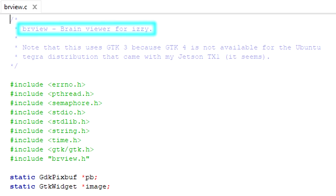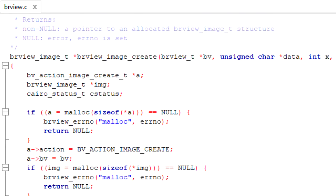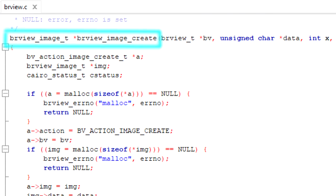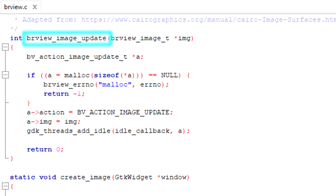To insulate my main code from the graphics library, I wrote another little API, this one called brview, which is short for brain viewer. In there are functions like brview image create, to create an image for displaying on the monitor, and brview image update, for when the image changes.